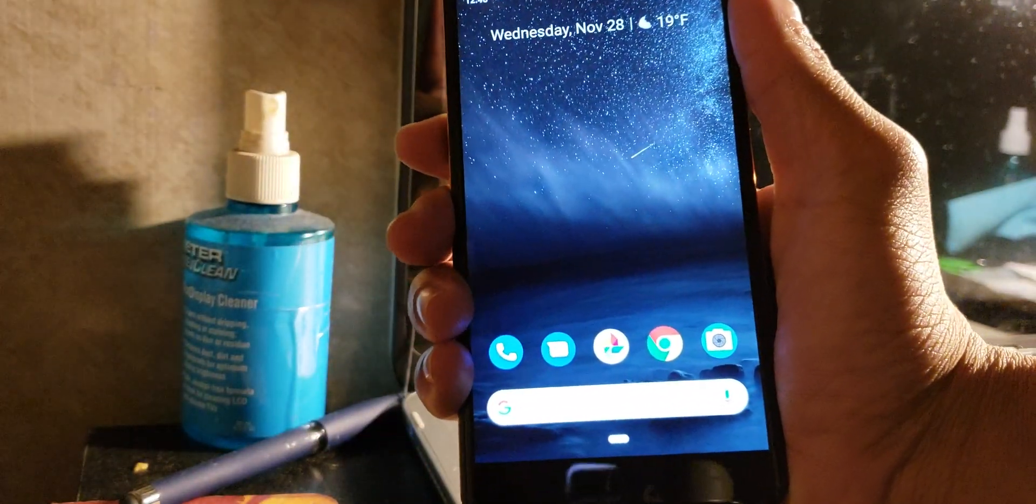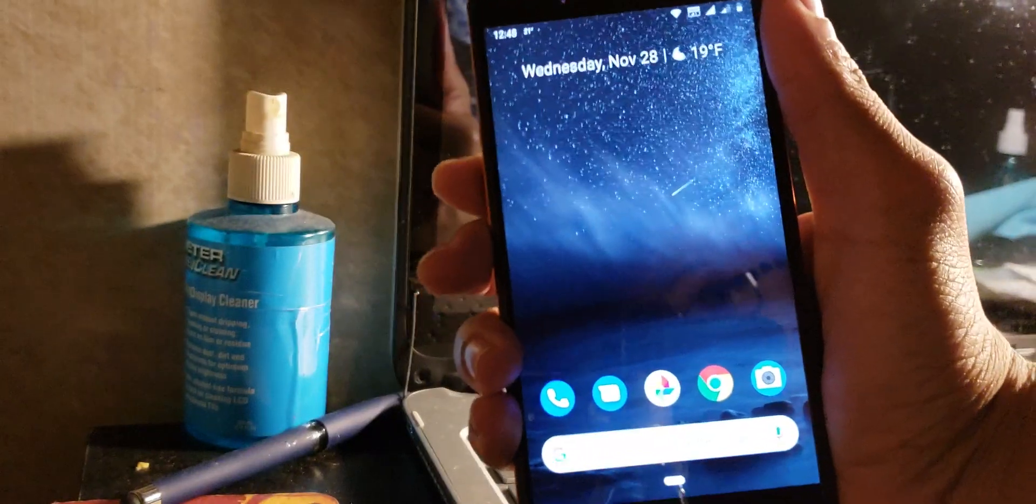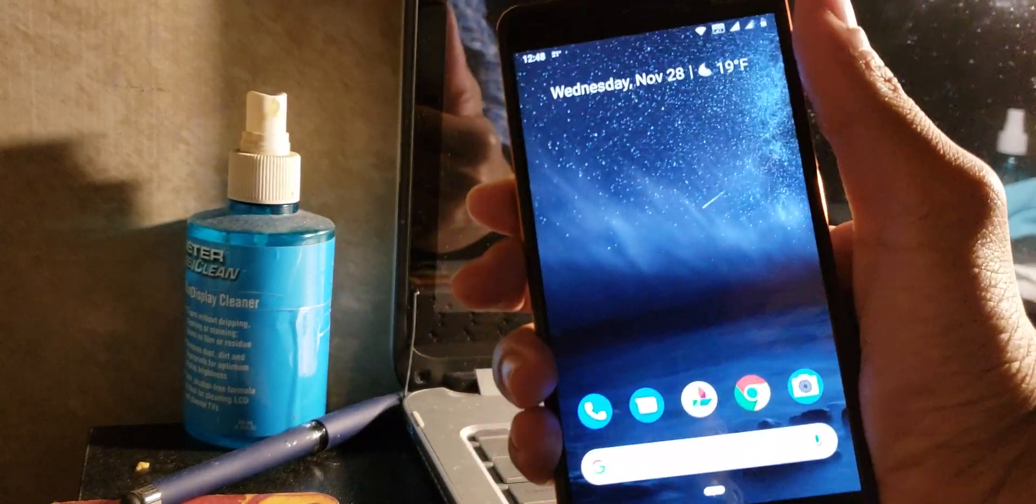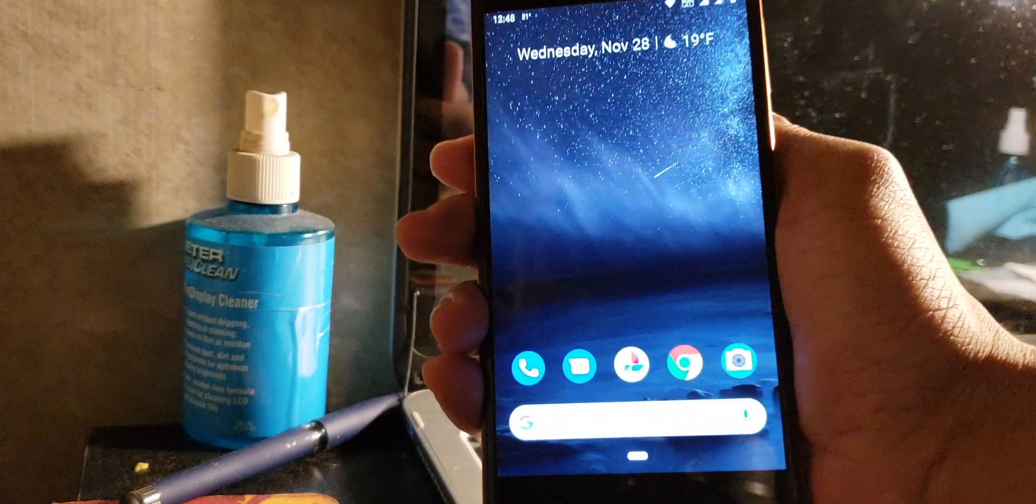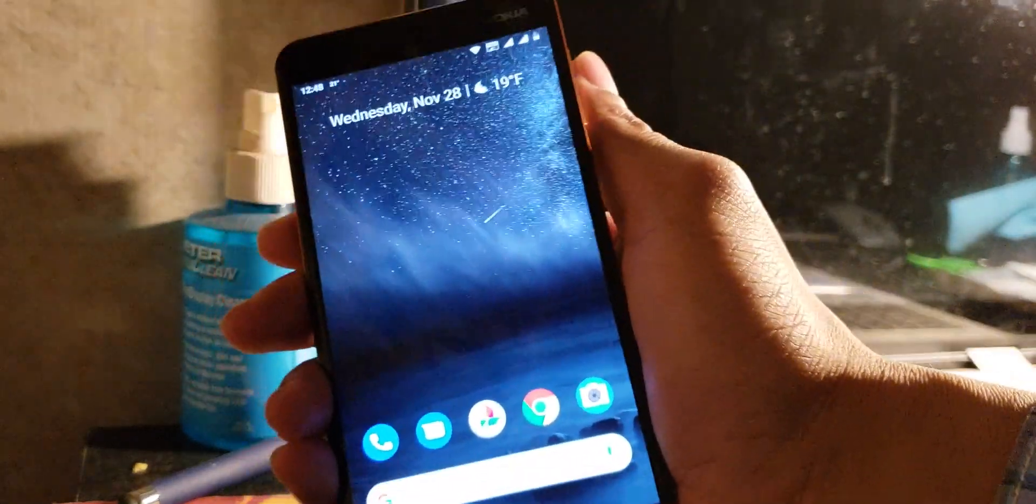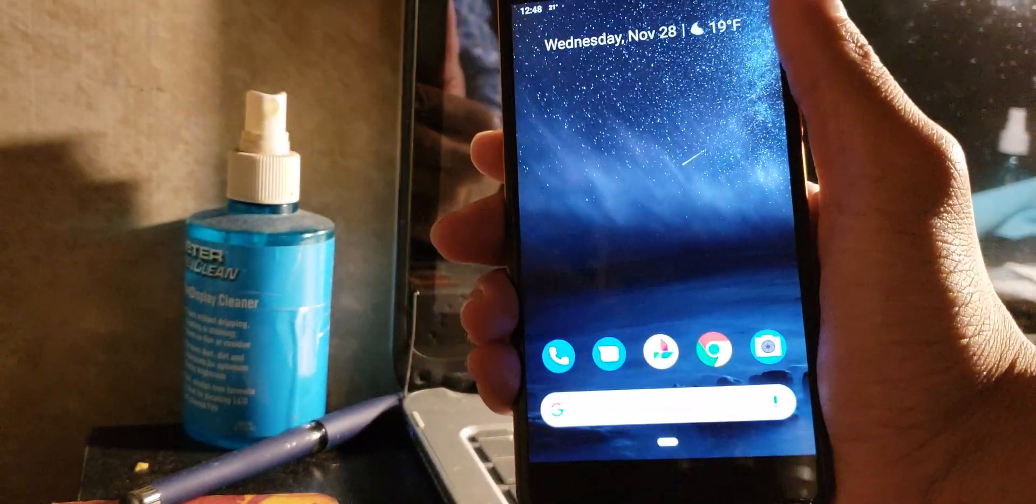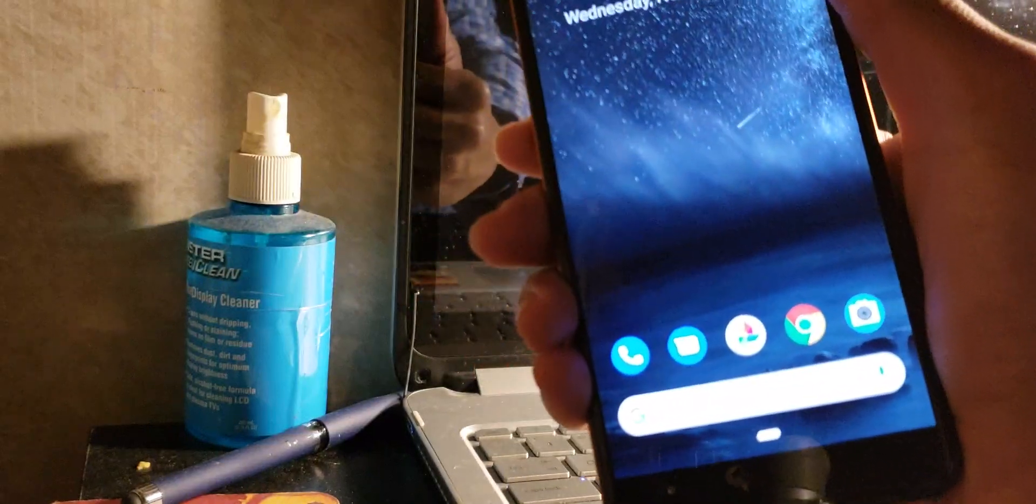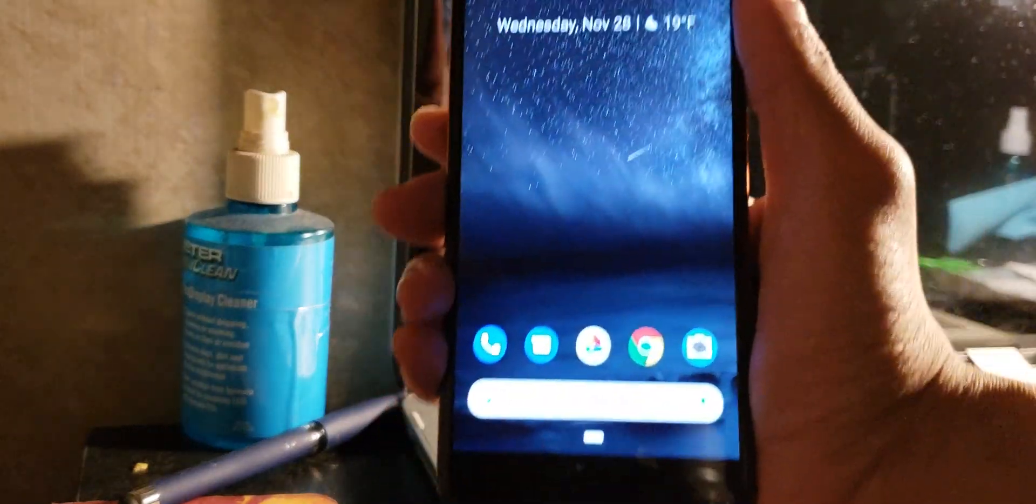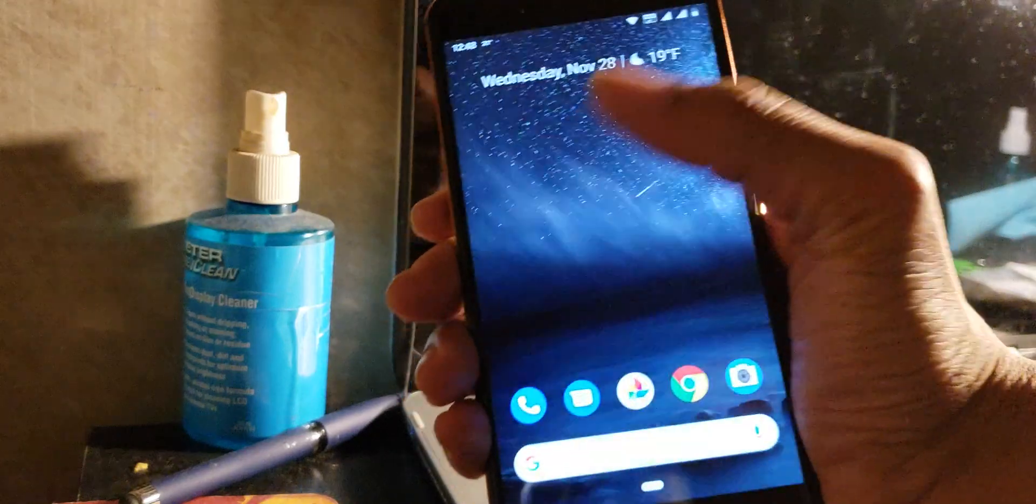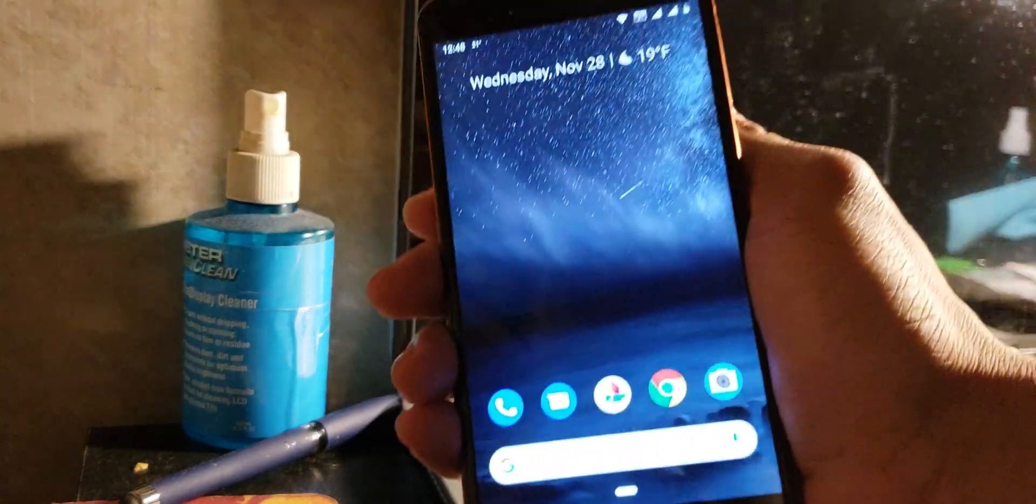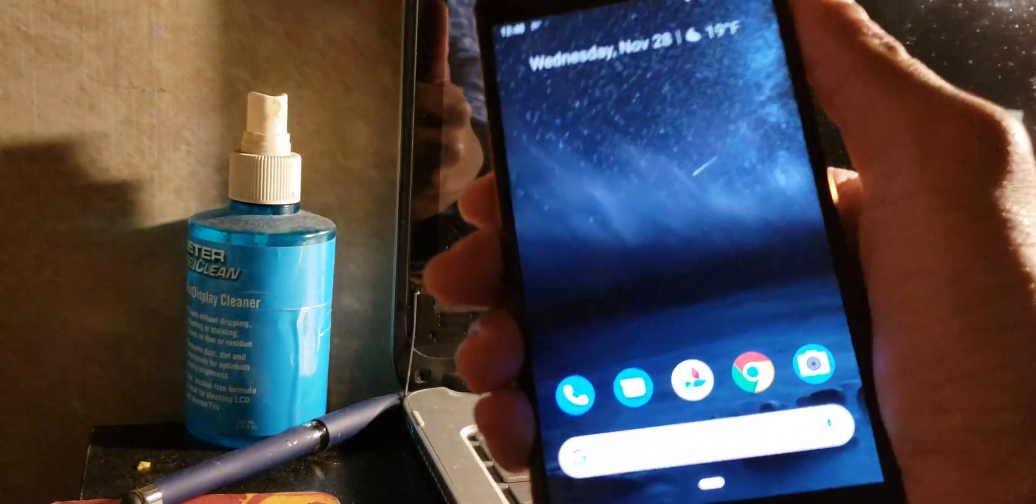What's up everybody, it's your boy Two Phones back again with another informative video. This video is about my Nokia 6.1 on Android 9 Pie. I just got the November security patch. Yeah, I know it's the end of the month but Nokia is on it. They're still giving out updates and Nokia 7.1 just got Android Pie.